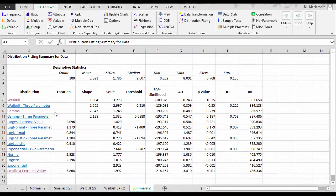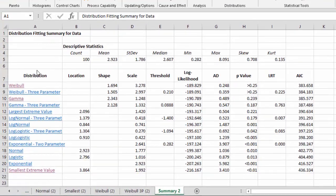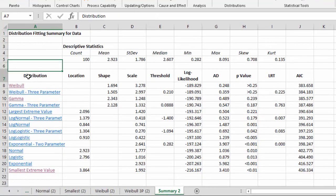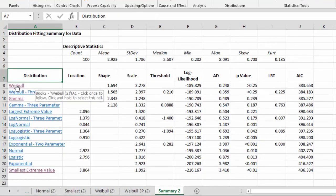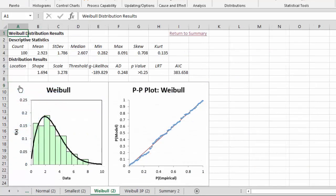Now let's take a look at the individual distributions, or a couple of them anyway. They're listed over here in the first column, of course, and there's a link. So you can want to go see the Weibull, which has supposedly the best fit. You select this, it takes you to the page with the results on it.